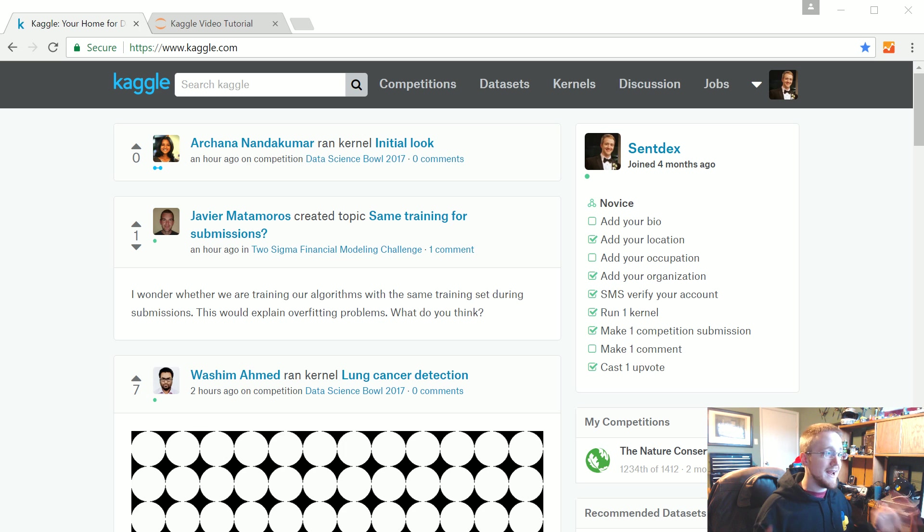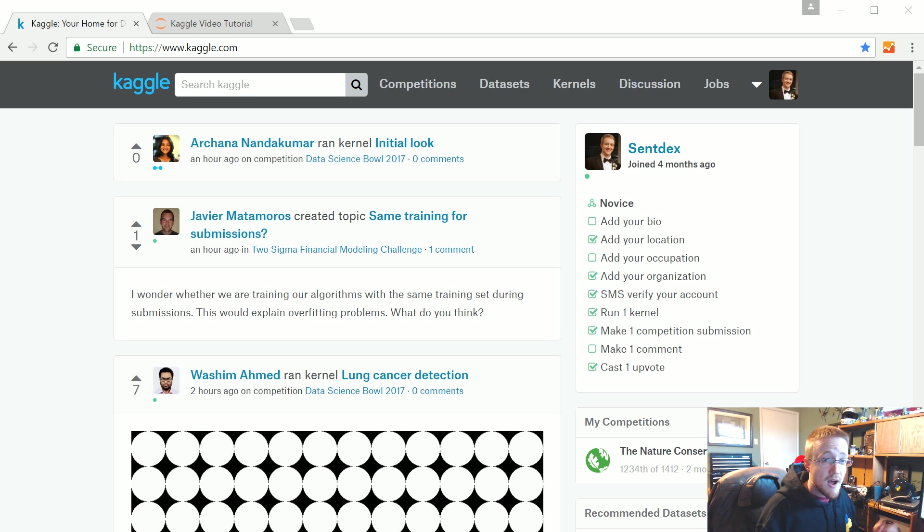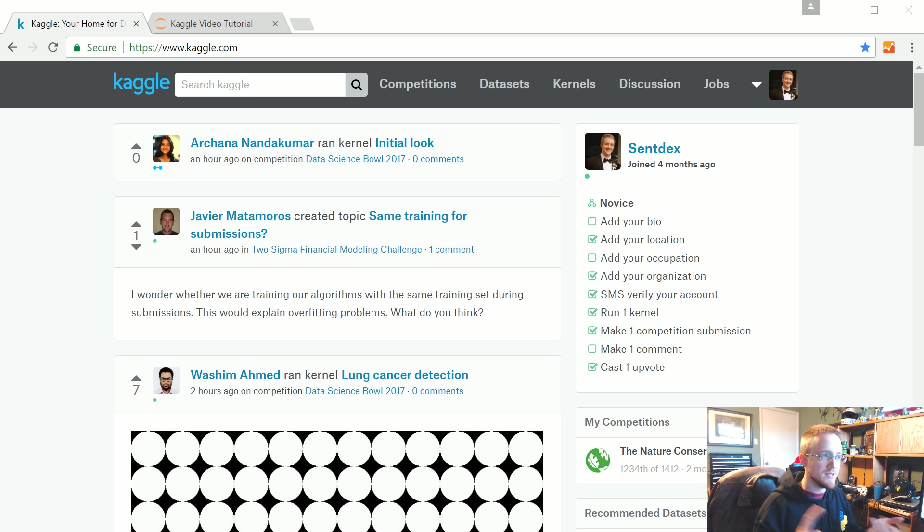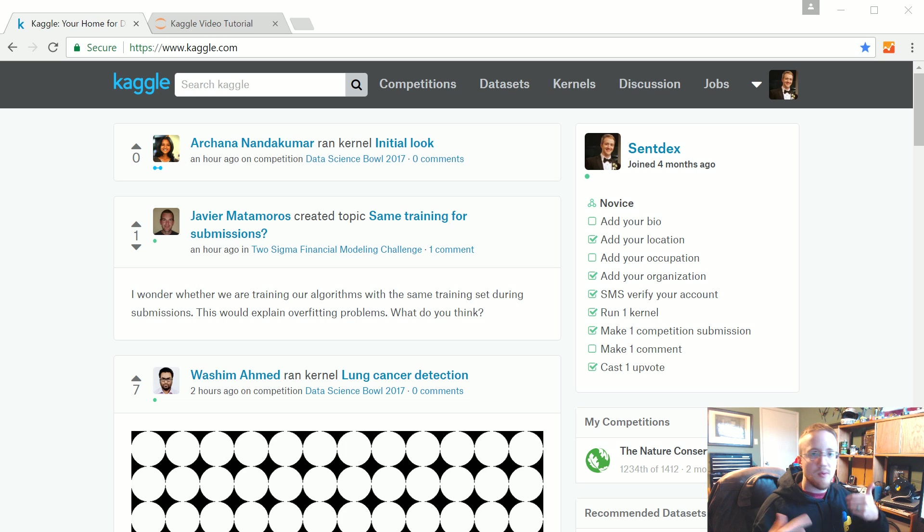My goal is that anybody can follow along. We're going to be covering a lot of concepts and topics here. We're going to be using pandas, matplotlib, opencv, tensorflow, and probably a few more than I'm forgetting.